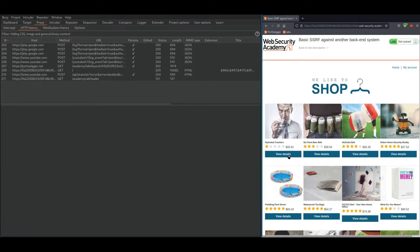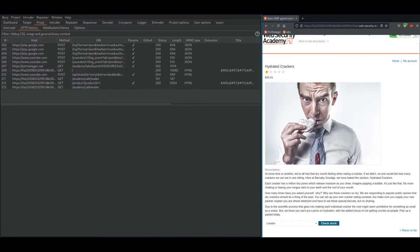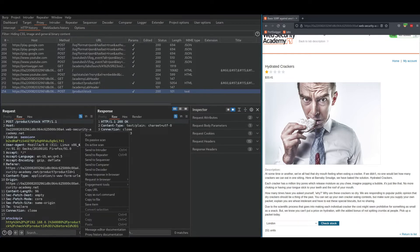Once you're here, click on any of these view details. We know from the lab description that the check stock is vulnerable to SSRF. Once you click on it, go back to your Burp, find this post product stock.